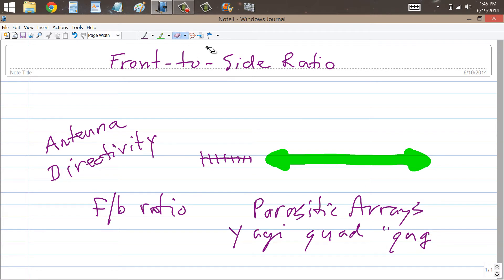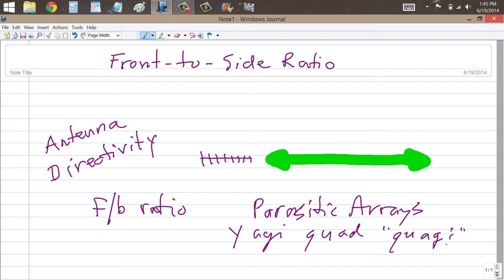That's not how you spell it. Q-U-A-G-I, a hybrid between a Quad and a Yagi, and I'll bet you can imagine what that's like, but I'll help your imagination with a video not too long from now.